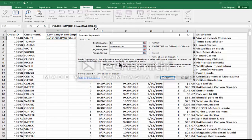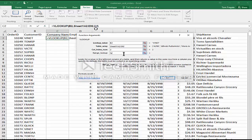You see where it says range lookup — it's a logical value, meaning it's going to be either true or false. To find the closest match in the first column, put true, or if you omit it, it's the same thing as true. To find an exact match, type in false. For this one I'll type in false. Probably 7 or 8 out of 10 times you're going to make this false because you want an exact match. In a little while in this same video I'll show you one where it says true, where it doesn't have to be an exact match.